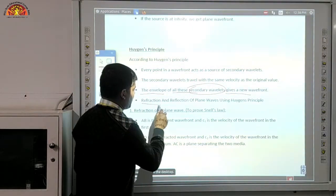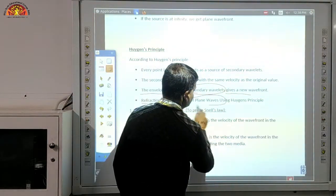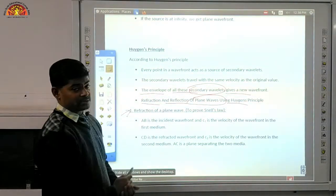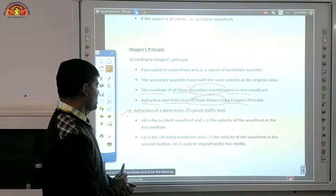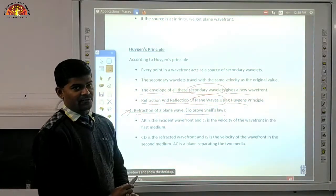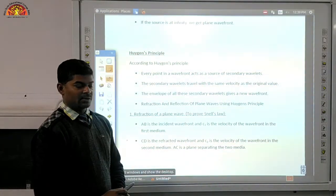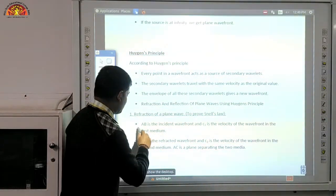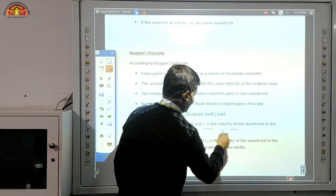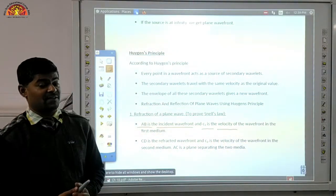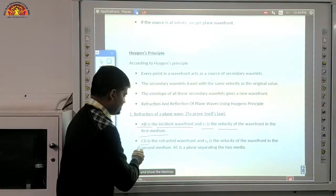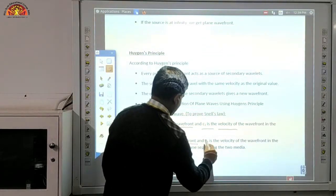Come to the refraction and reflection of the plane wave using Huygens' principle. First we will talk about refraction — we have Snell's law to prove. The diagram shows the incident wavefront, and c1 is the velocity of light in the first medium. CD is the refracted wavefront.